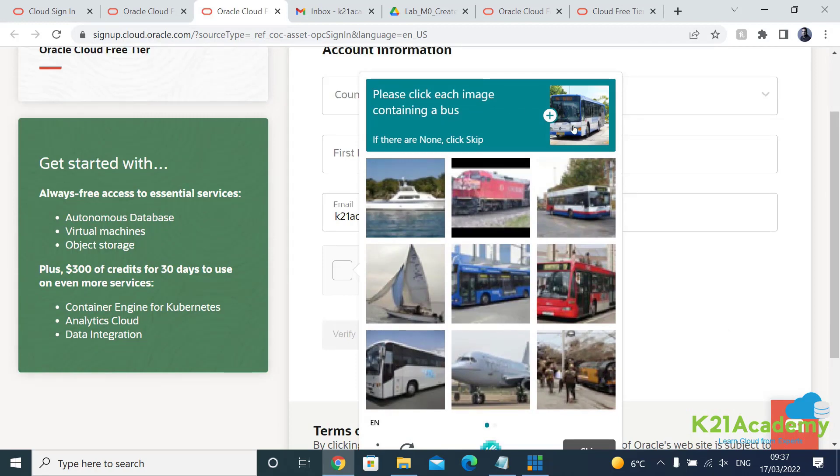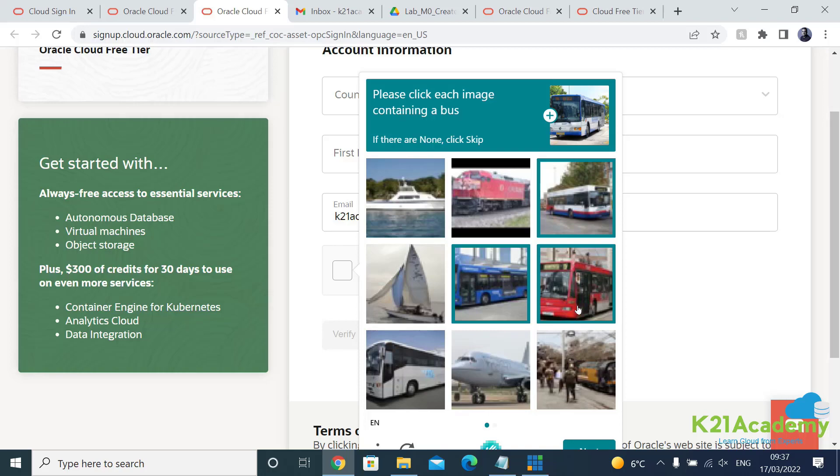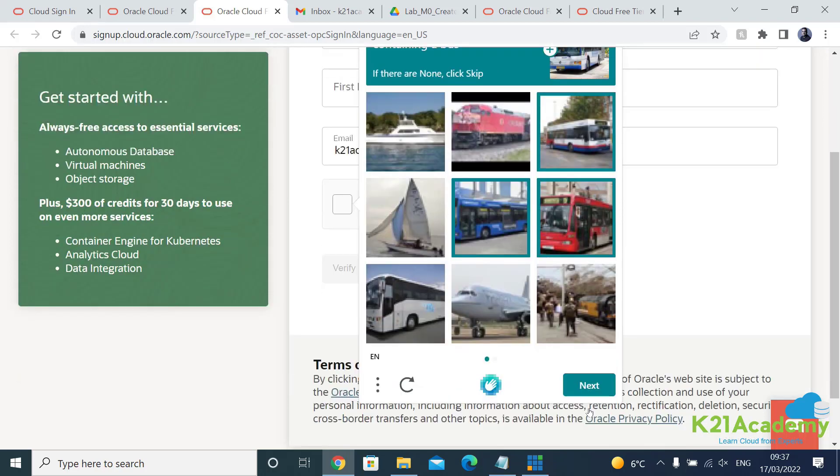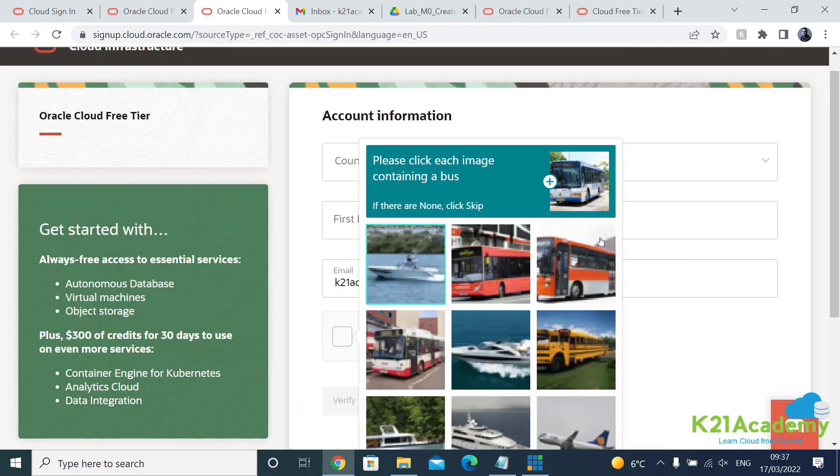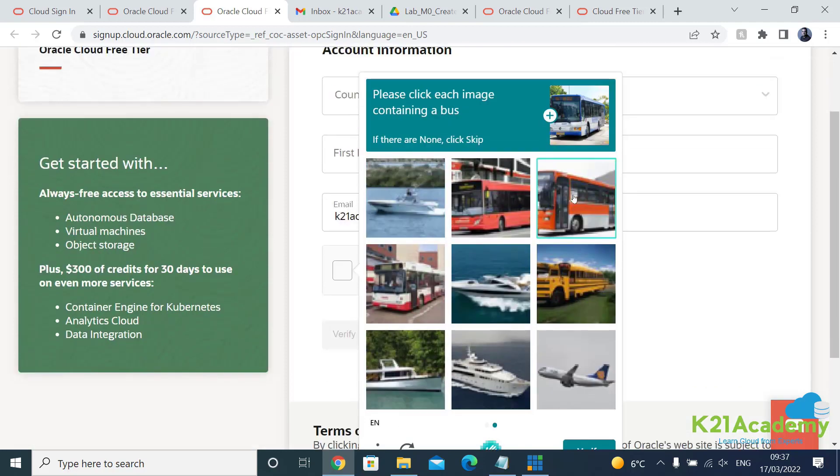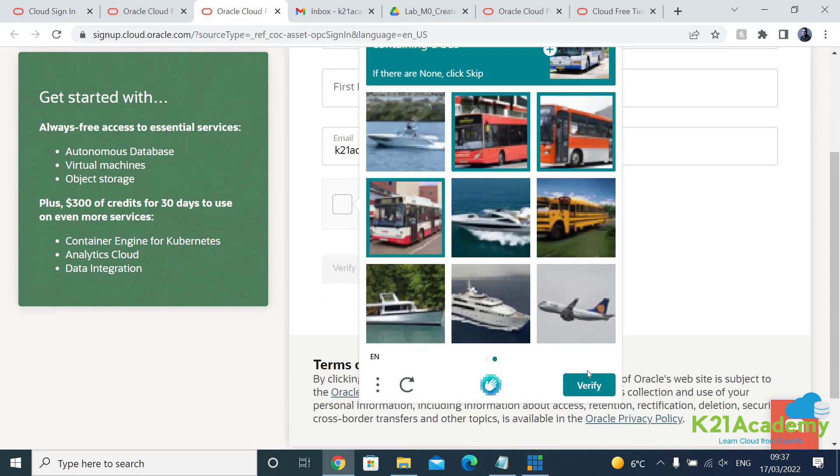So you click on this, this is a standard practice you might have seen these. So here I will be selecting the buses they're asking me to, so select this and click on here and say verify next. I think there's one more time so I'll select all the buses again and click on verify.